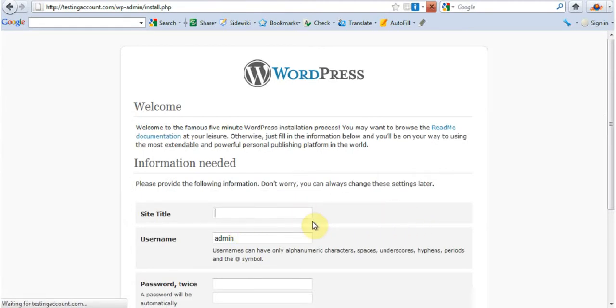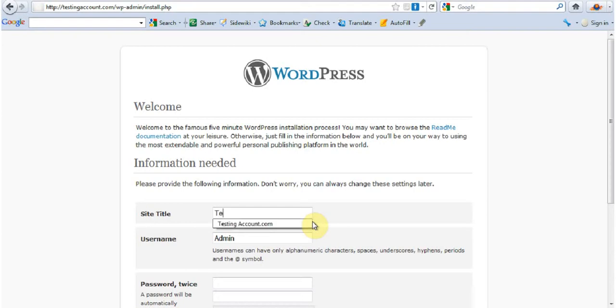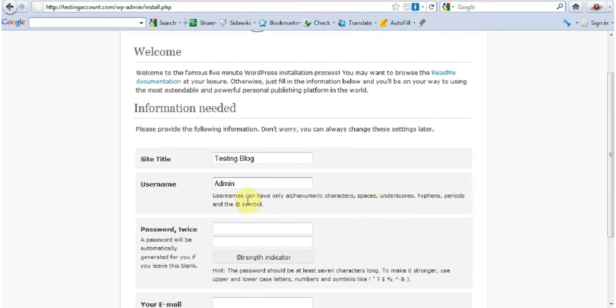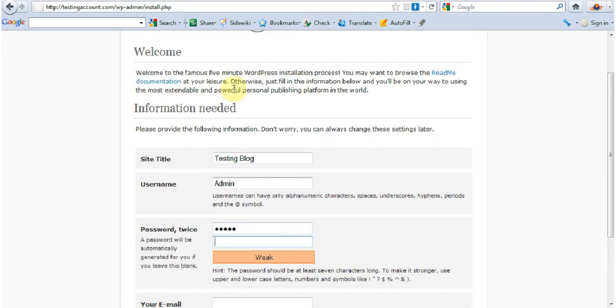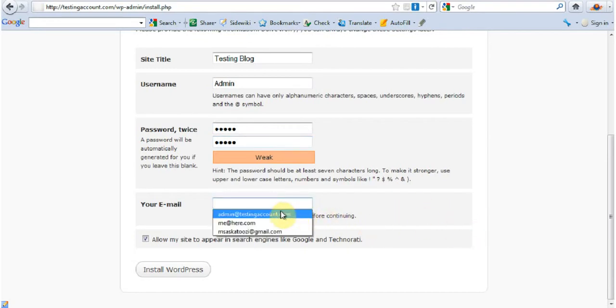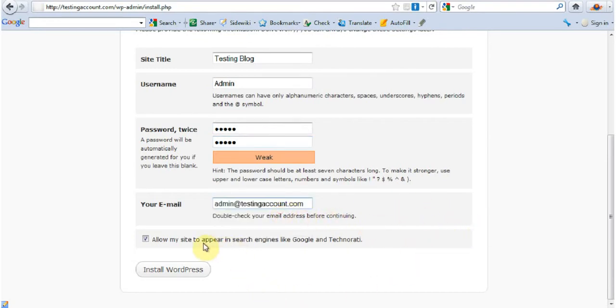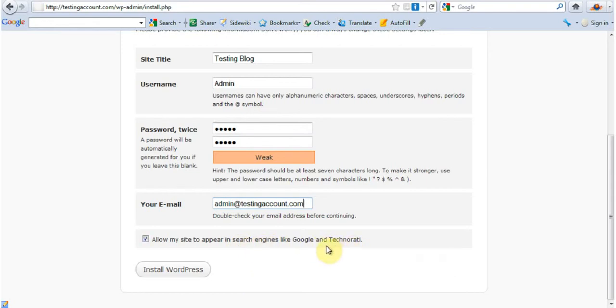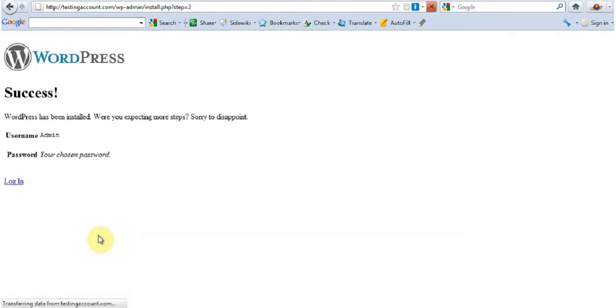I'm going to call this blog Testing blog. And username, I keep the admin. I'm going to type in the password. I'm going to re-type the password. My email. I'm going to put that one in. Appear with the search engine, so search engines can actually find you. Yes. Why not? Install it.